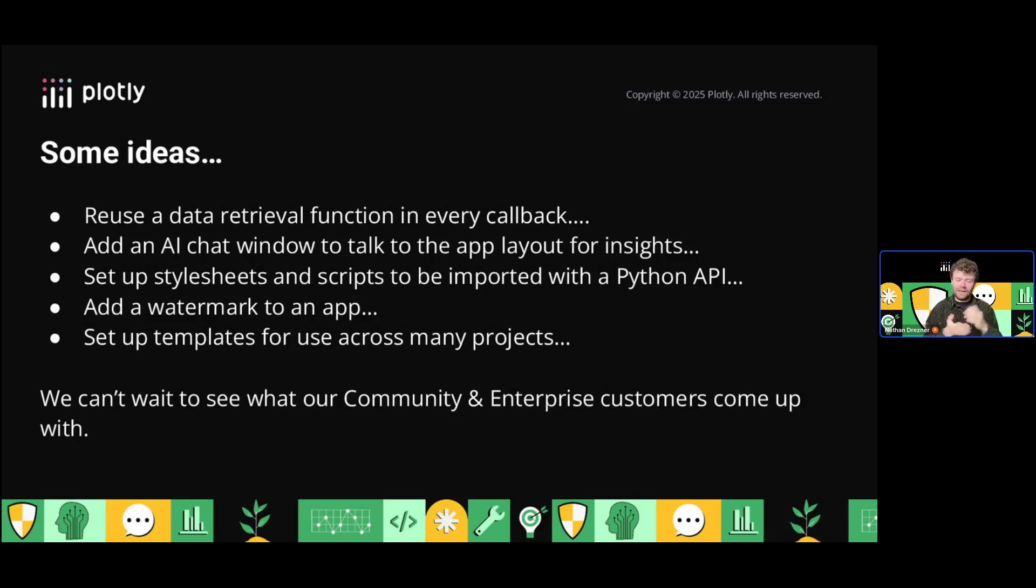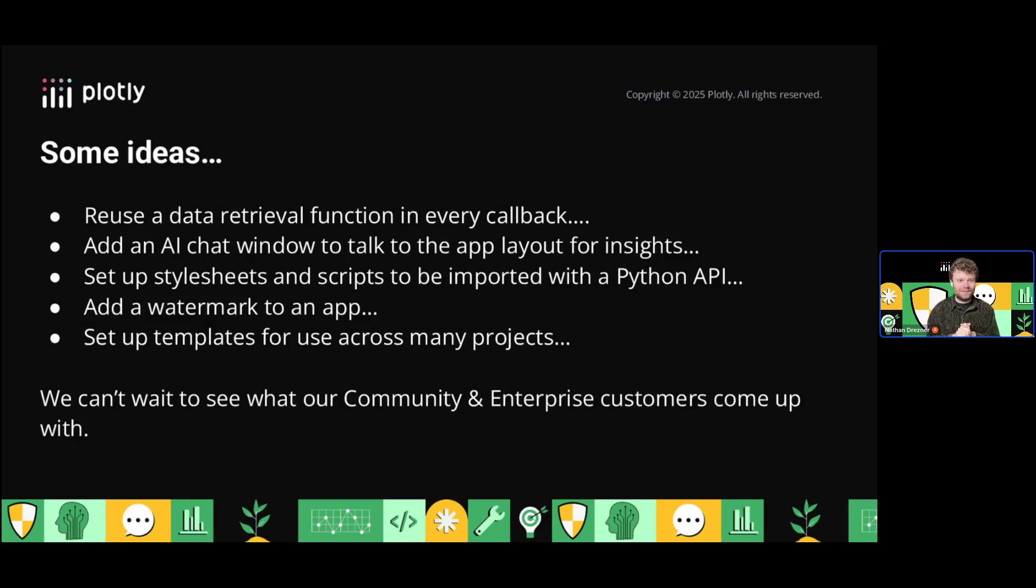We're really excited to see what our community members and enterprise customers come up with. I think I'm just scratching the surface. There are people way more creative than I am with this. I really can't wait.